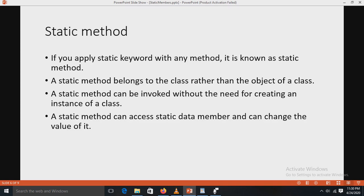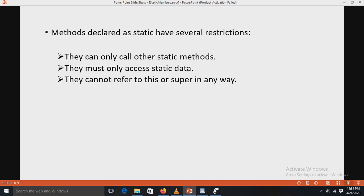Next, the static method: if you apply the static keyword to any method, it is known as a static method. A static method belongs to the class rather than an object of the class. It can be invoked without the need for creating an instance of the class. A static method can access static data members and can change their values. Static methods are called like normal methods but without using objects.